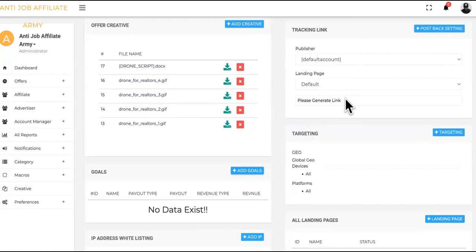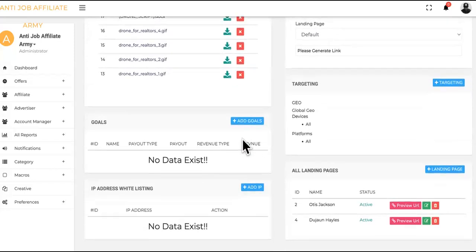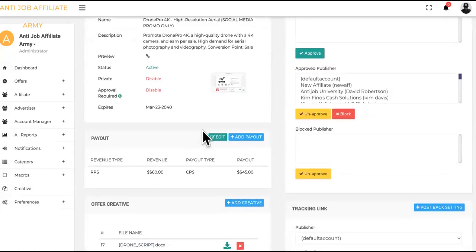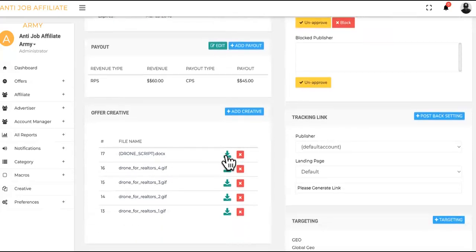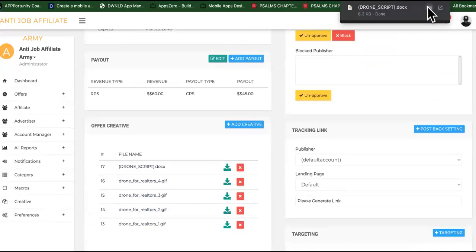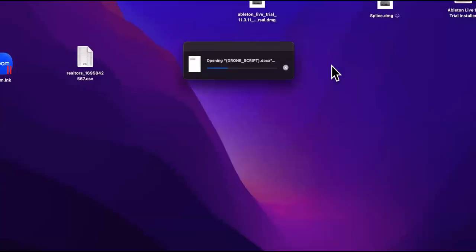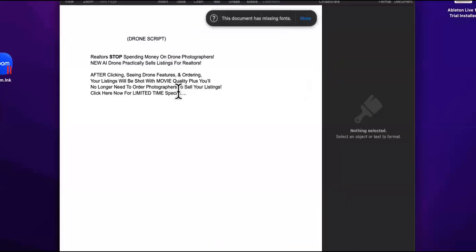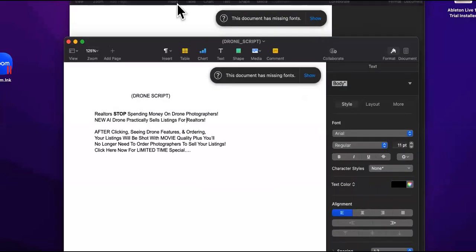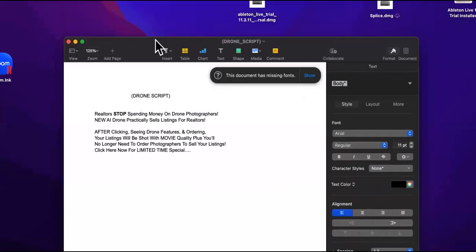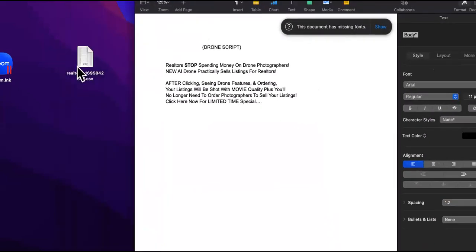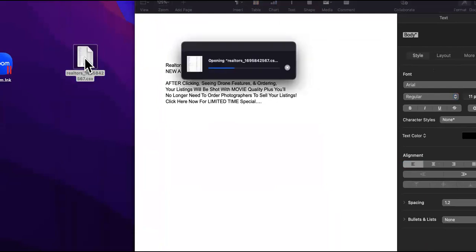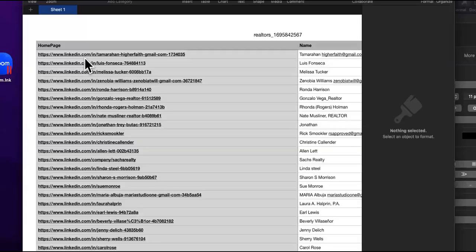Once you came in and you got your link, you chose the offer, you chose the drone and it matches perfectly with realtors, especially with the script that we have. Let me download the script so you can see it. Then we're going to get back over to Facebook so I can show you how it works. We say realtors, stop spending money on drone photographers. This is going to resonate with any realtor that sees this. And the good thing about it is we're not using cold traffic.